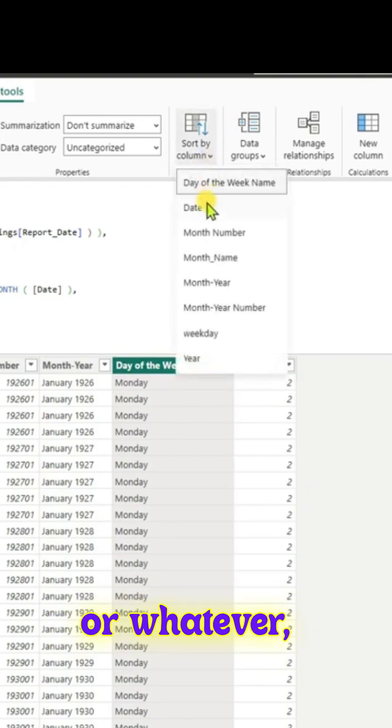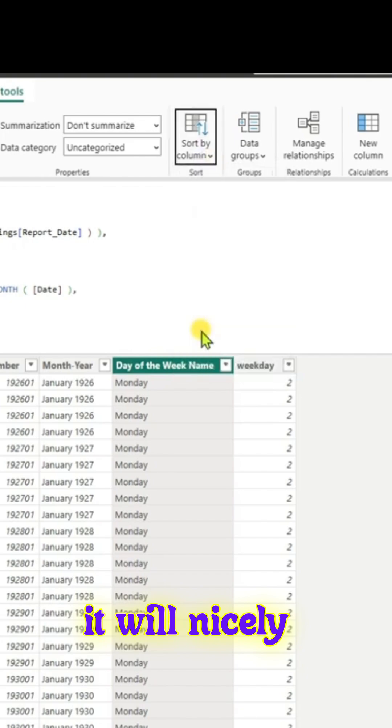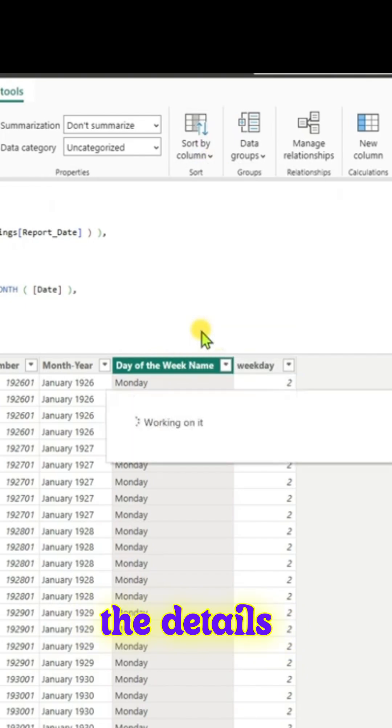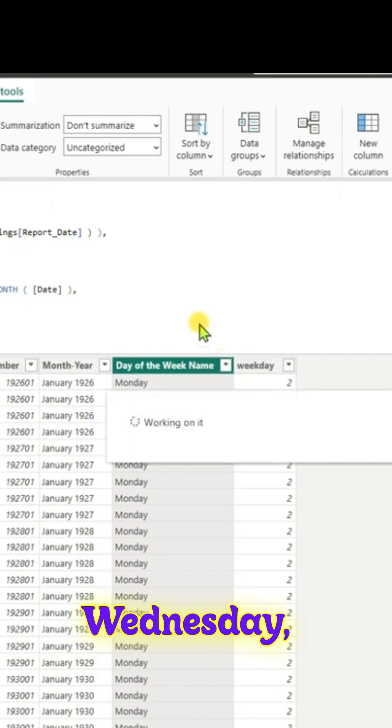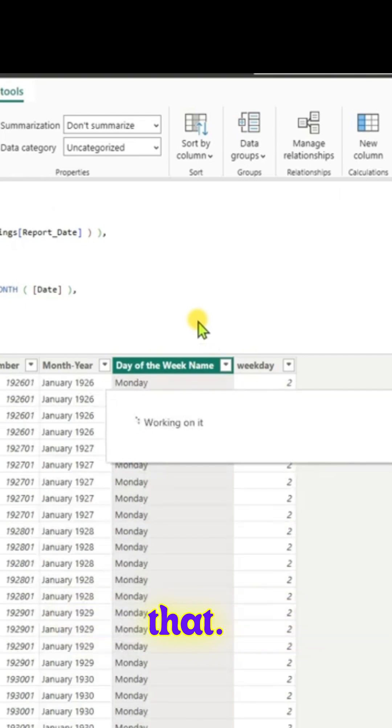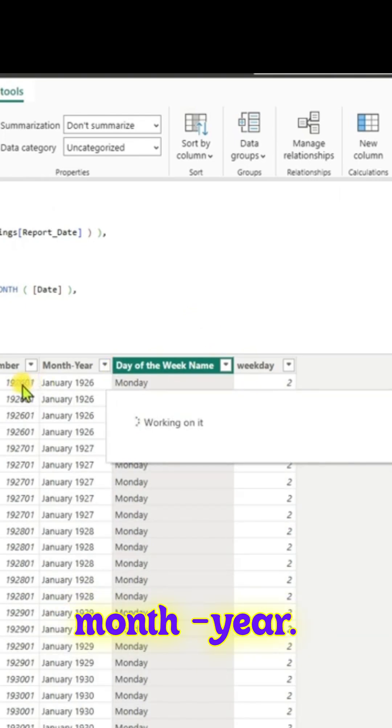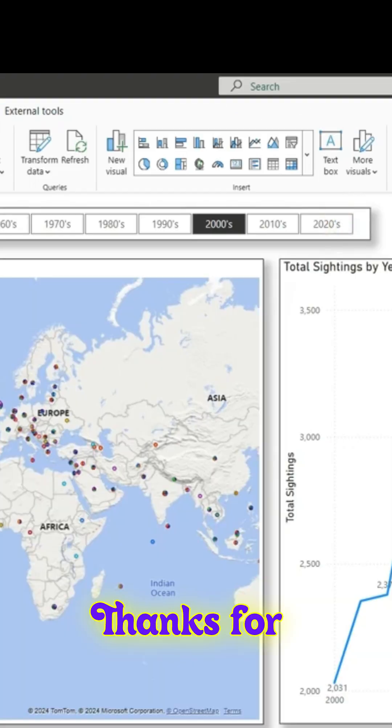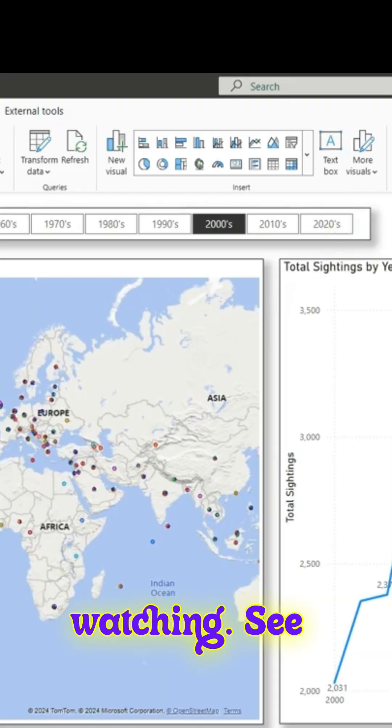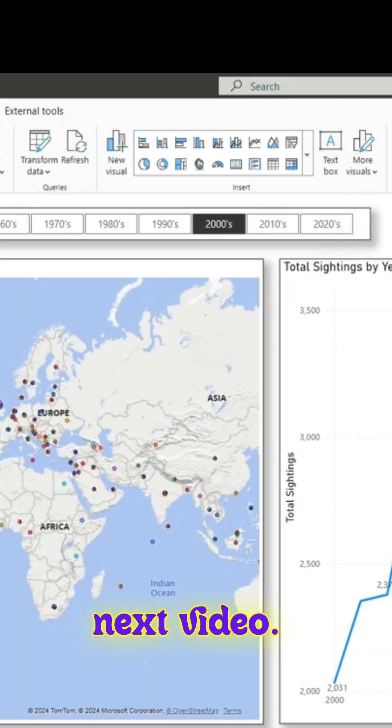Whenever we create visuals, it will nicely list out all the details like Monday, Tuesday, Wednesday, Thursday. Same for the months and month year. Thanks for watching. See you in the next video.